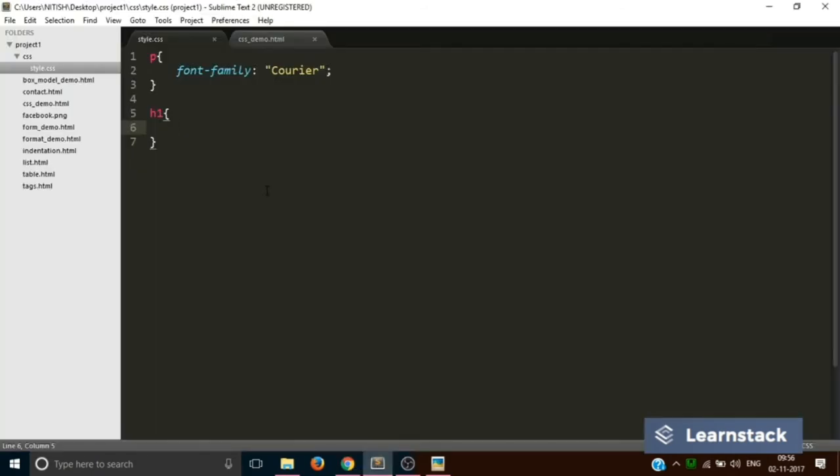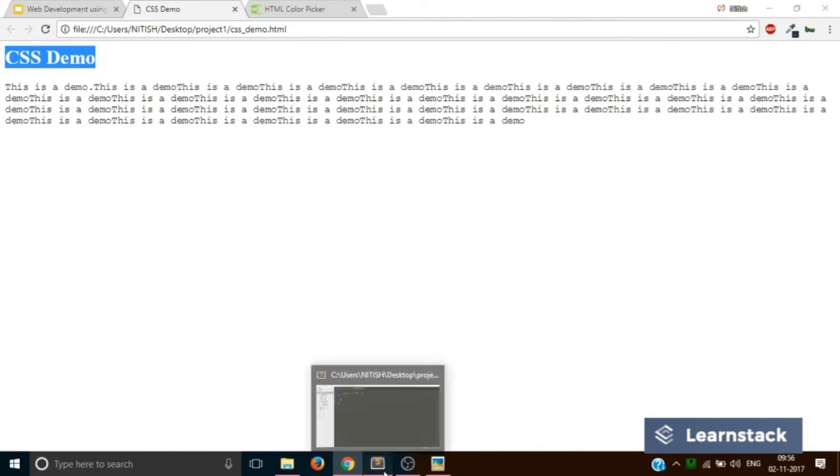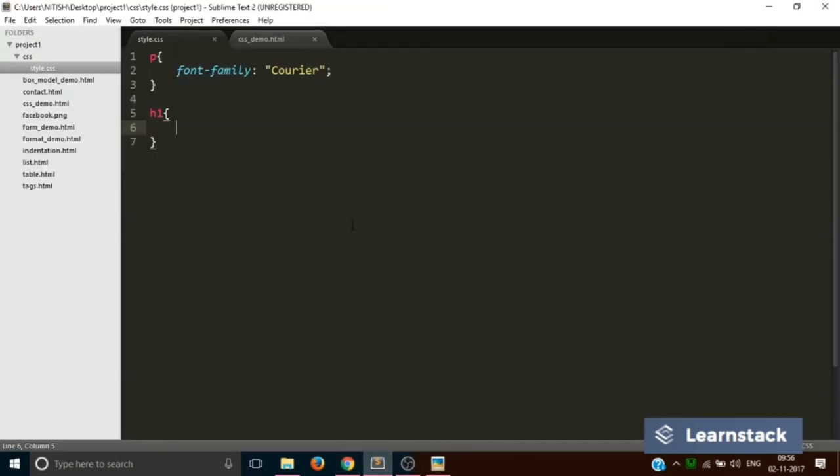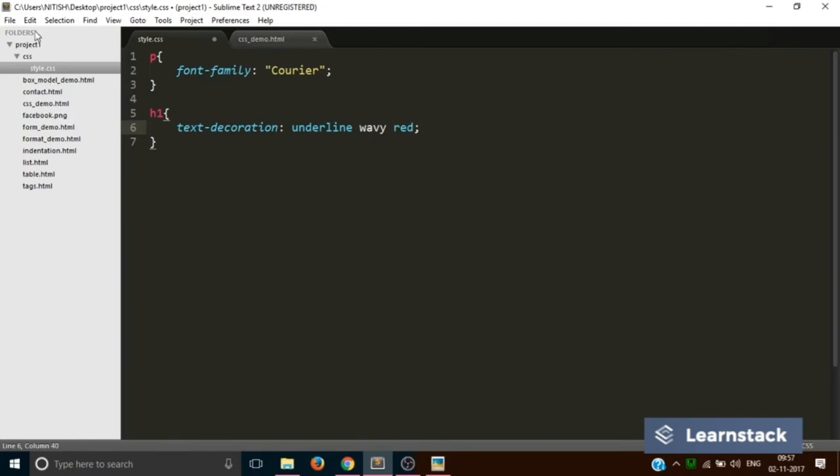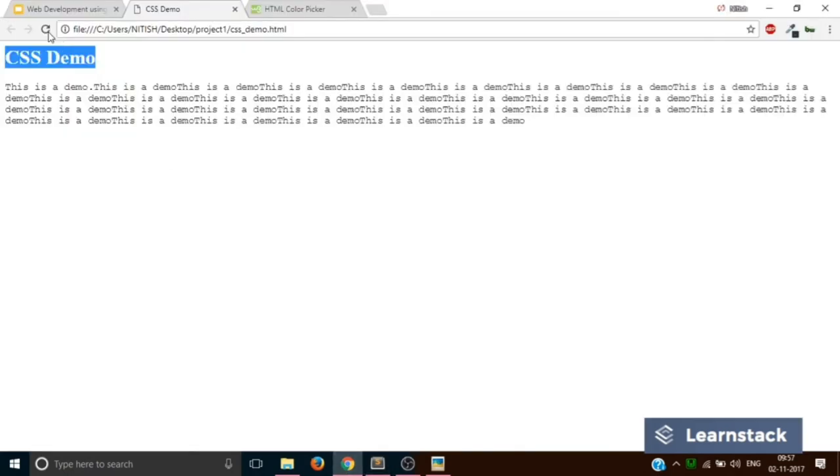I want that there should be a wavy red colored underline for this particular h1. To add a wavy red colored underline, what you have to do is you have to write text-decoration, underline, and wavy, and red. Now if I save this and if I reload, I've got a wonderful wavy red colored line.